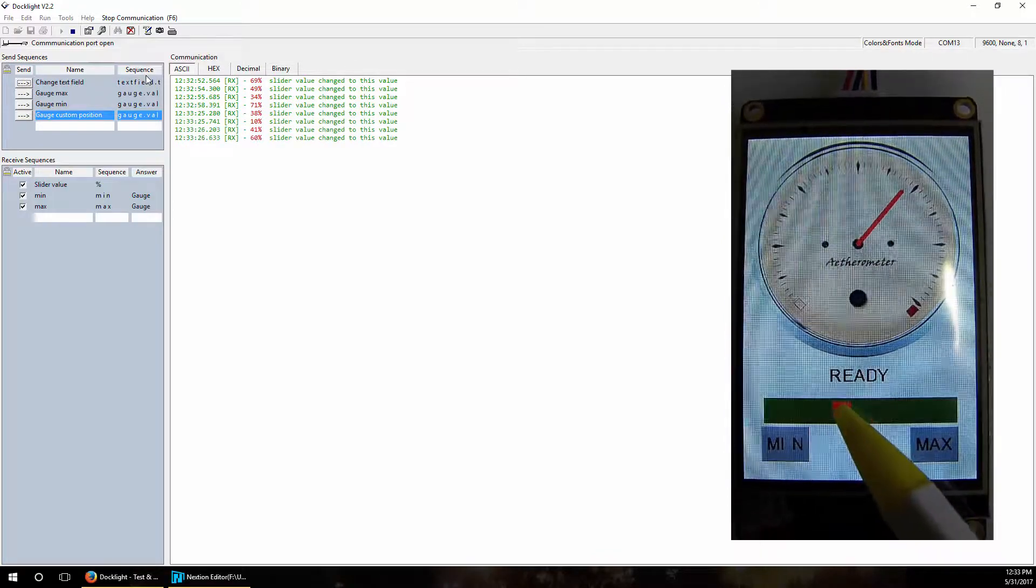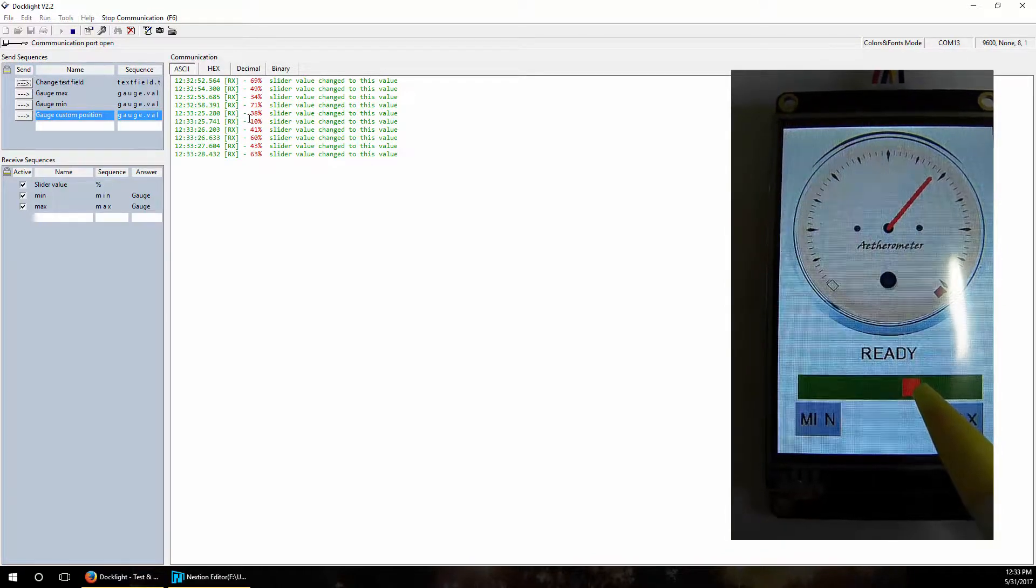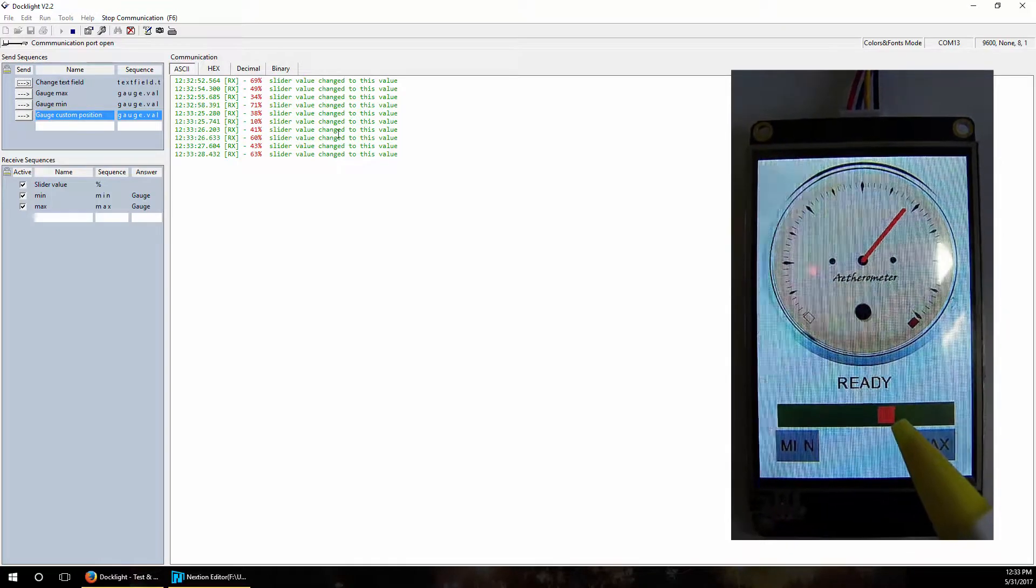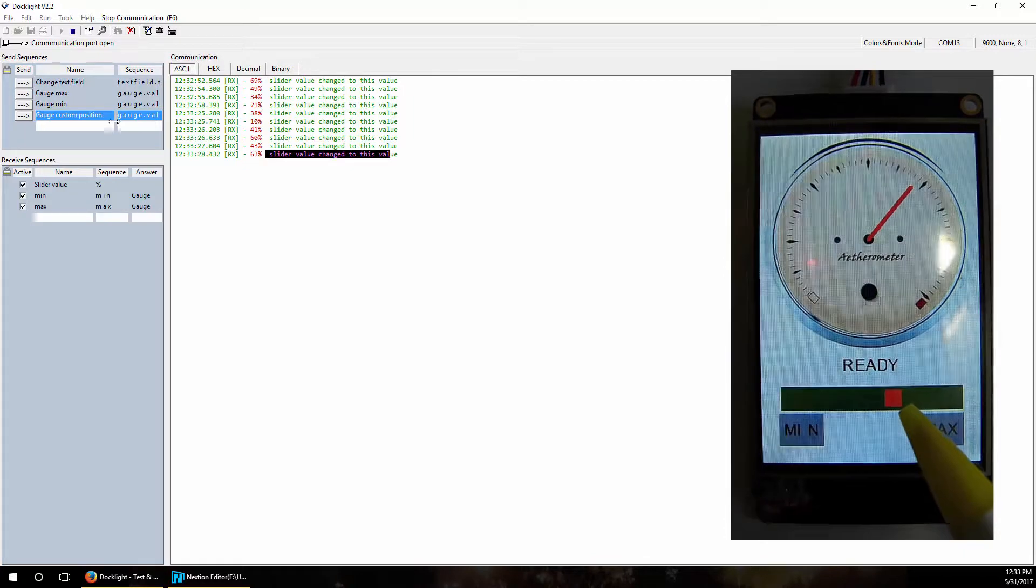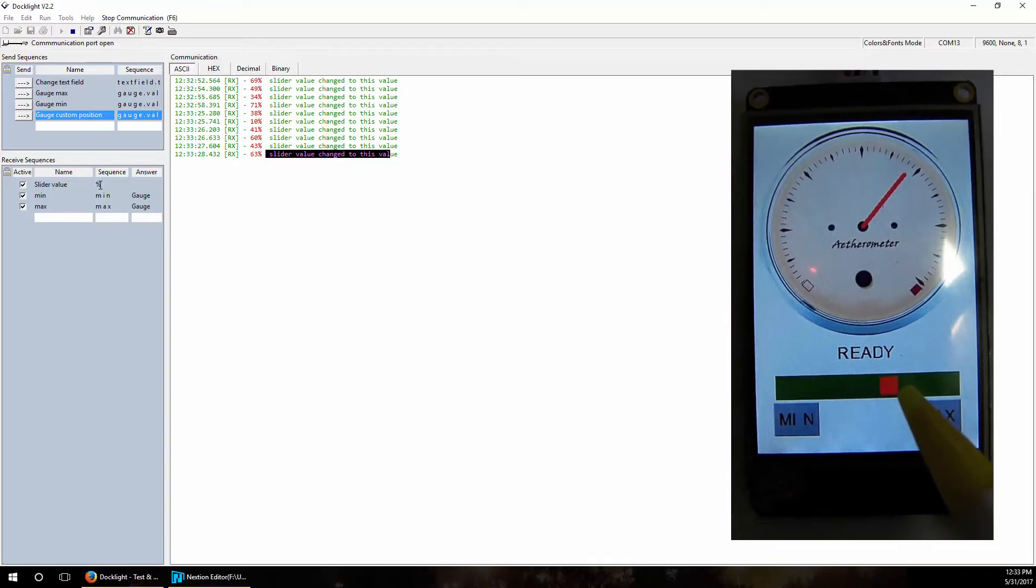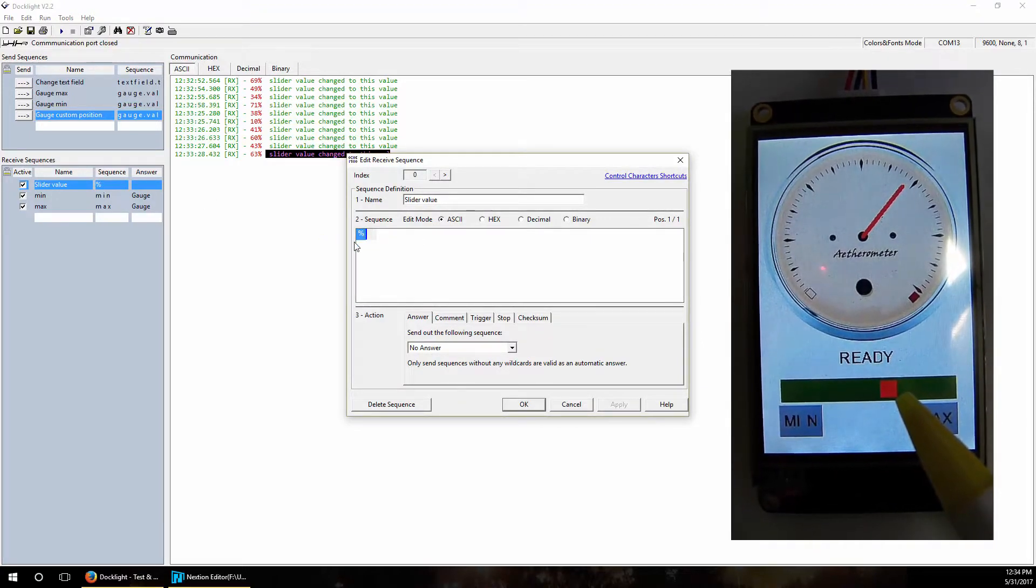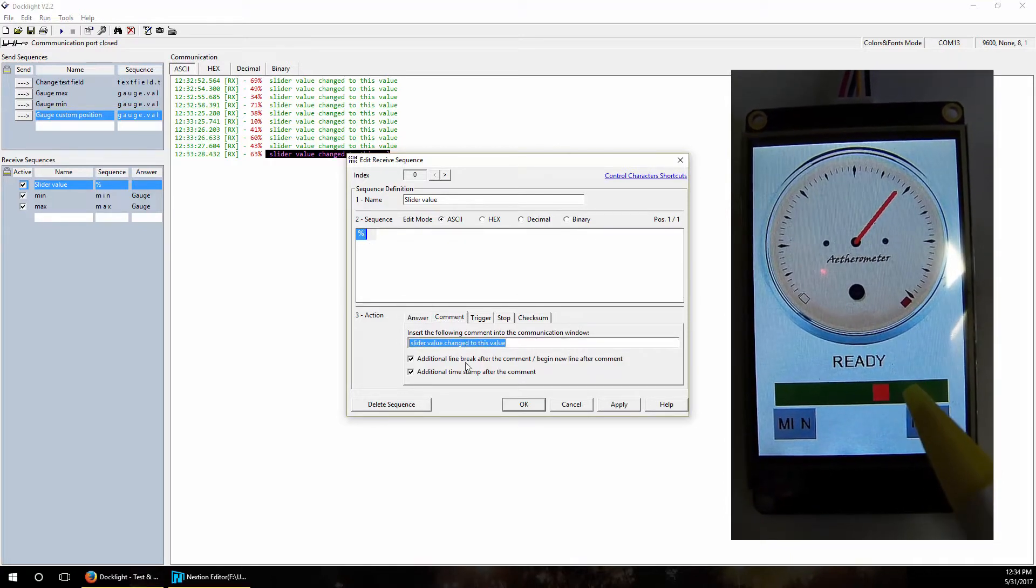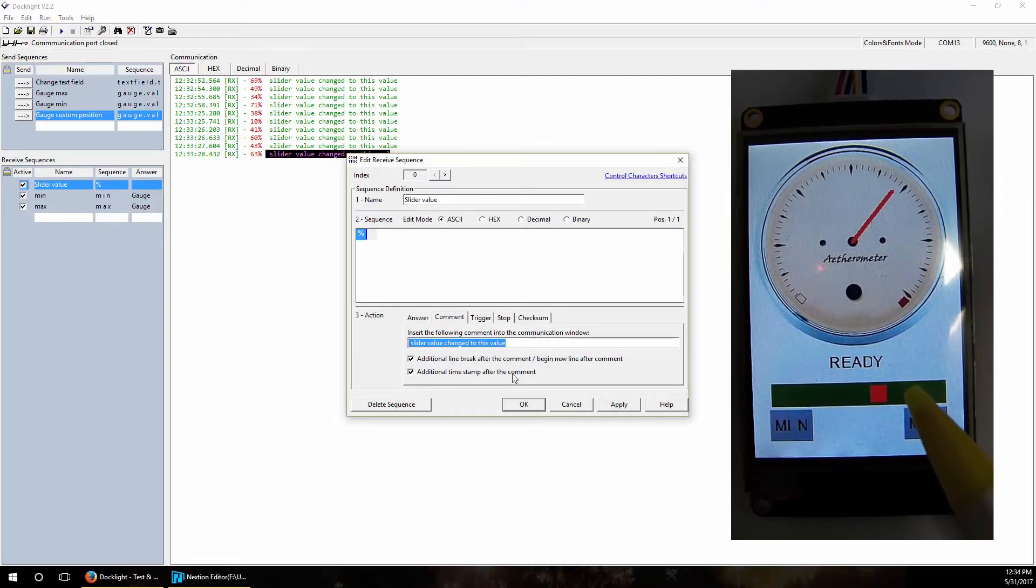In the Docklight terminal, we don't only receive this number from the display, we added a timestamp on every time we receive this package, but also a custom made comment that is added behind this value. So we can make comments to ourselves so we know what we are looking at afterwards when we take a look at this log. We did this at receive sequence. We defined a receive sequence, whenever we receive a percentage sign, we added comment 'slider value changed to this value', for example, and checked to make additional break to go to the new line and make timestamp each time we received one percentage sign.